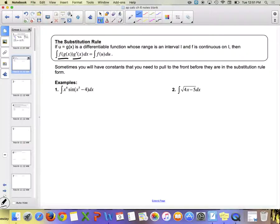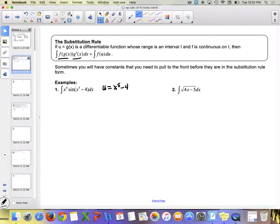Number 1: we have x to the 4th times sine of (x⁵ minus 4). What do we think u should be? x to the 5th minus 4 — the inside part. So we let u equal x to the 5th minus 4. When I take du, I get 5x to the 4th dx.